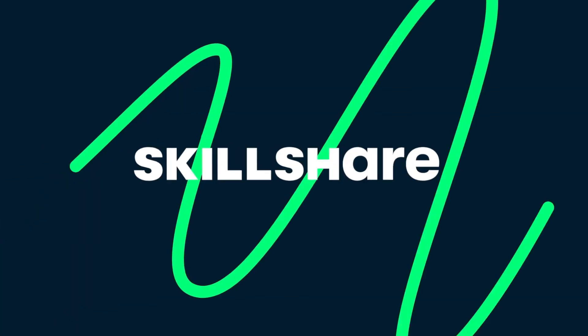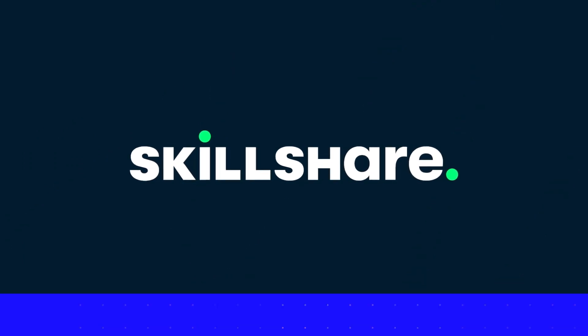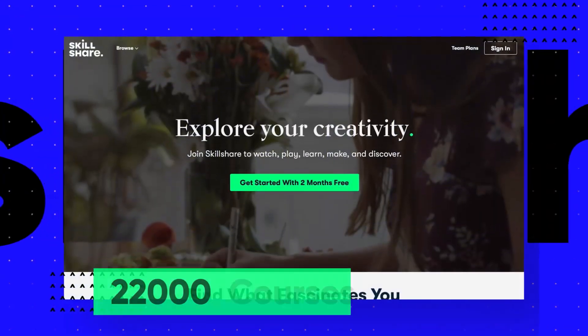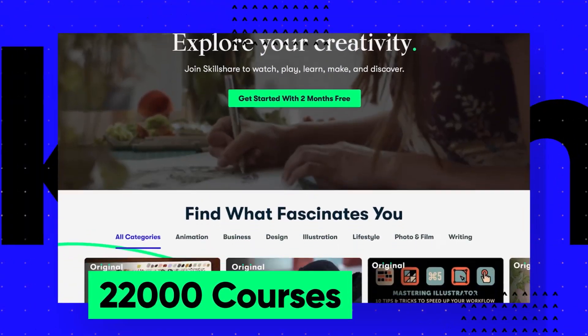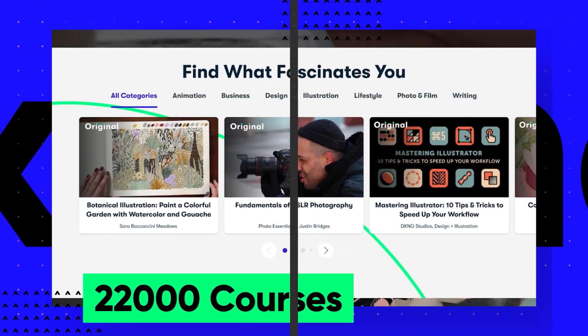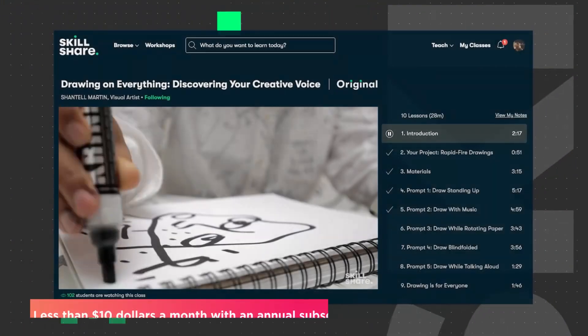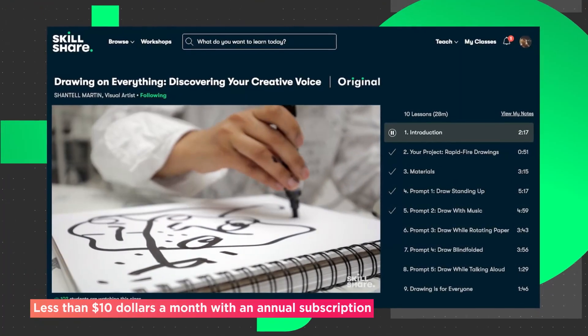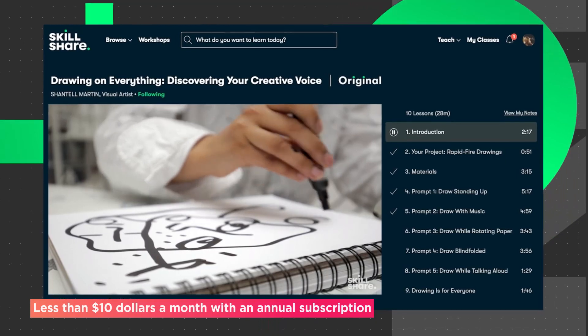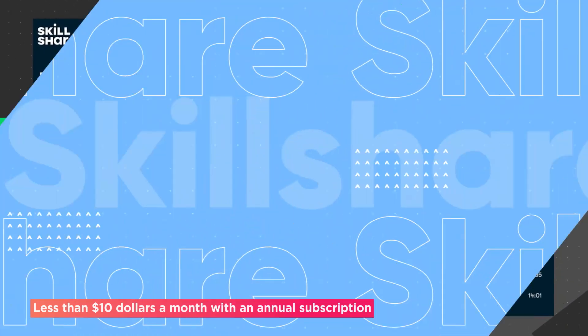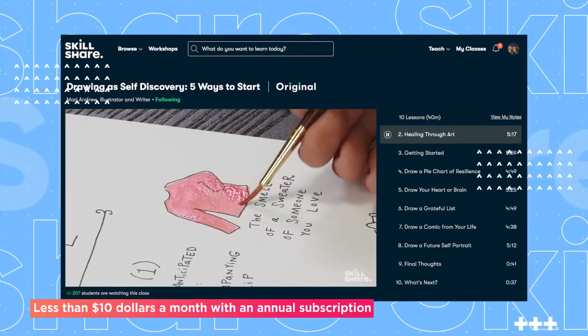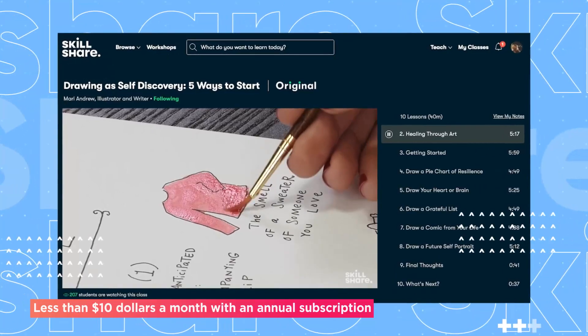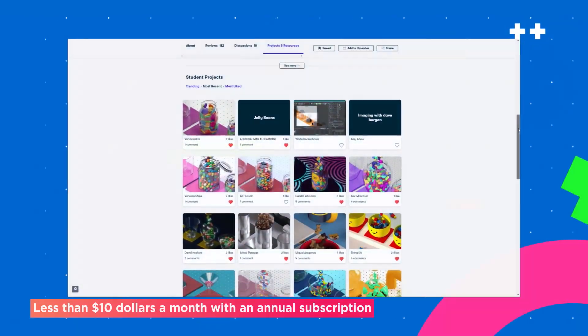This video was brought to you by Skillshare, where you can get unlimited access to more than 22,000 full courses on a huge range of subjects. The courses are project-based and teachers take you through all the steps in creating everything from motion graphics to photography. And when you're done, you can share your work with teachers and the student community for feedback and support.